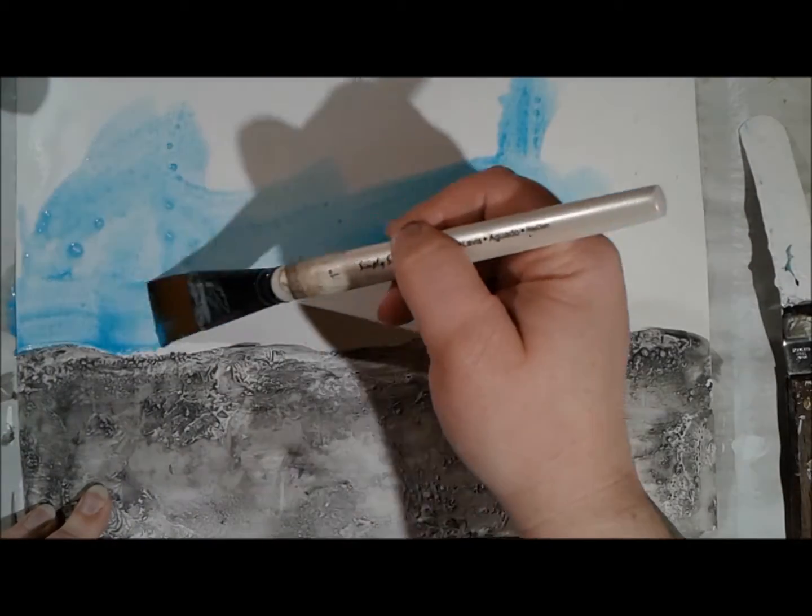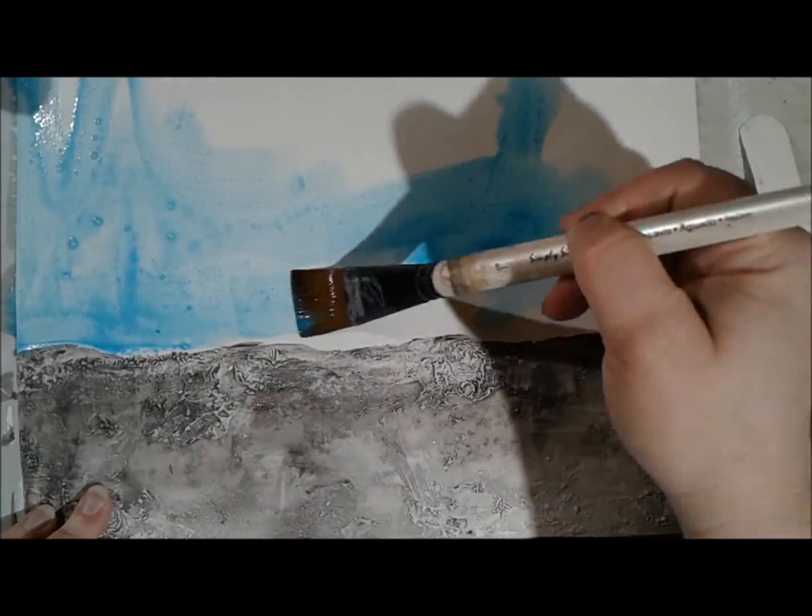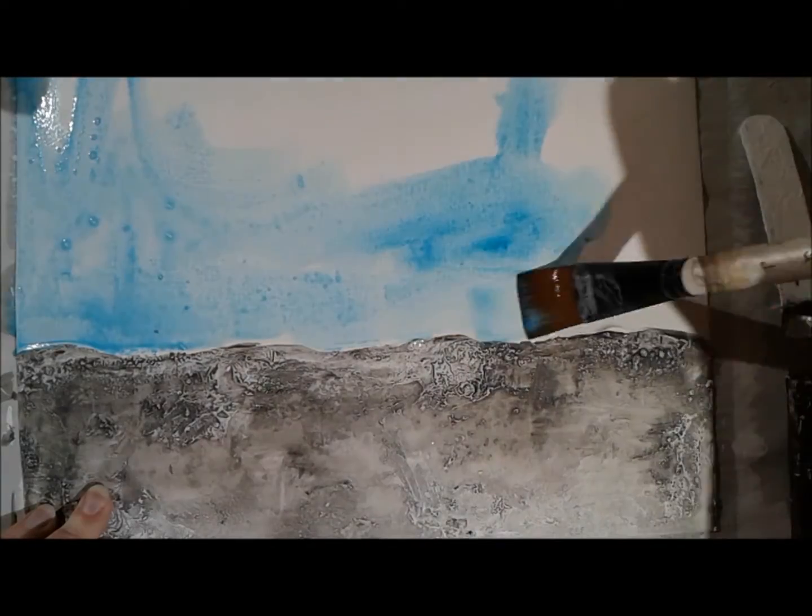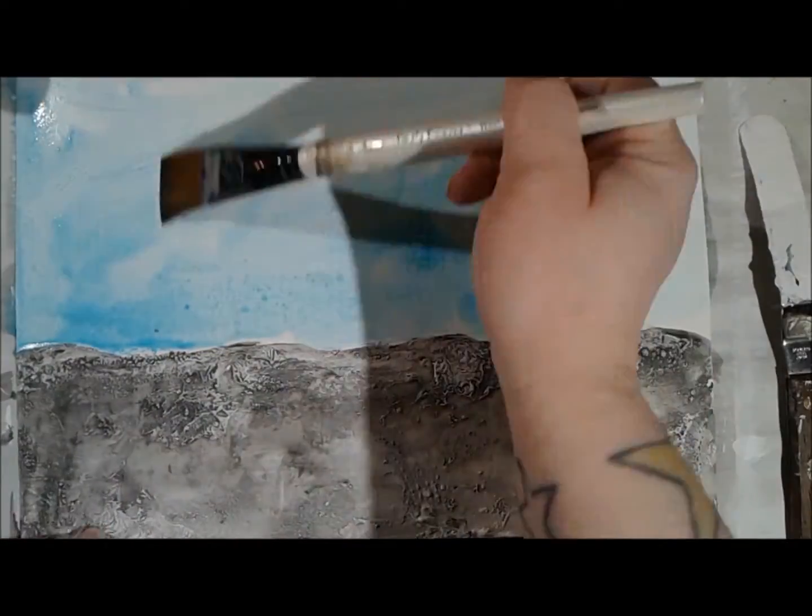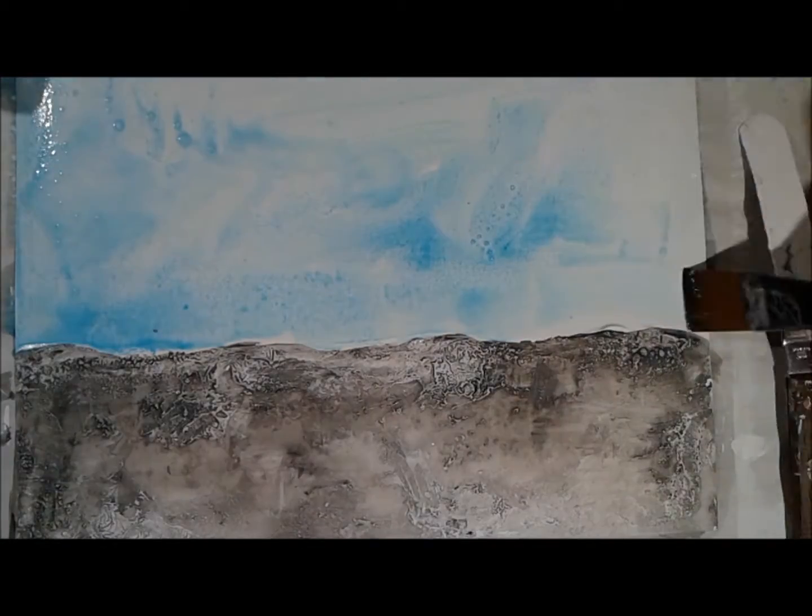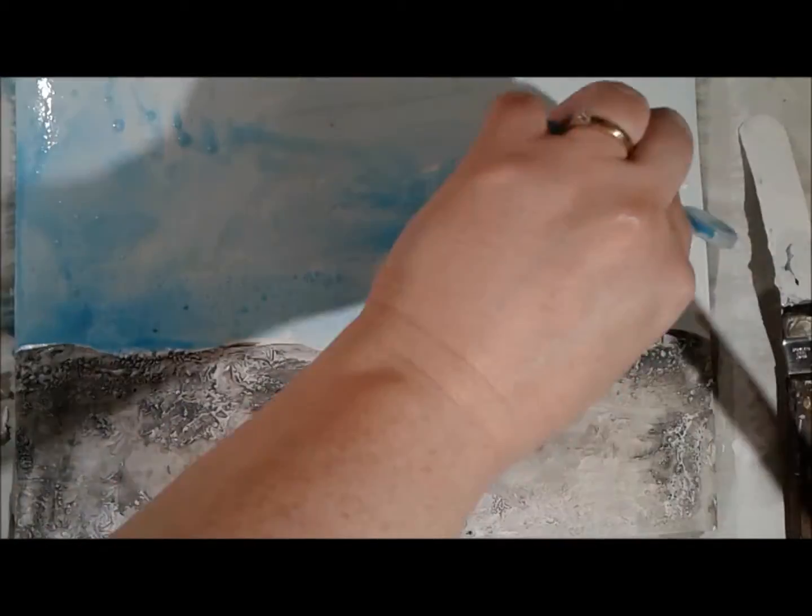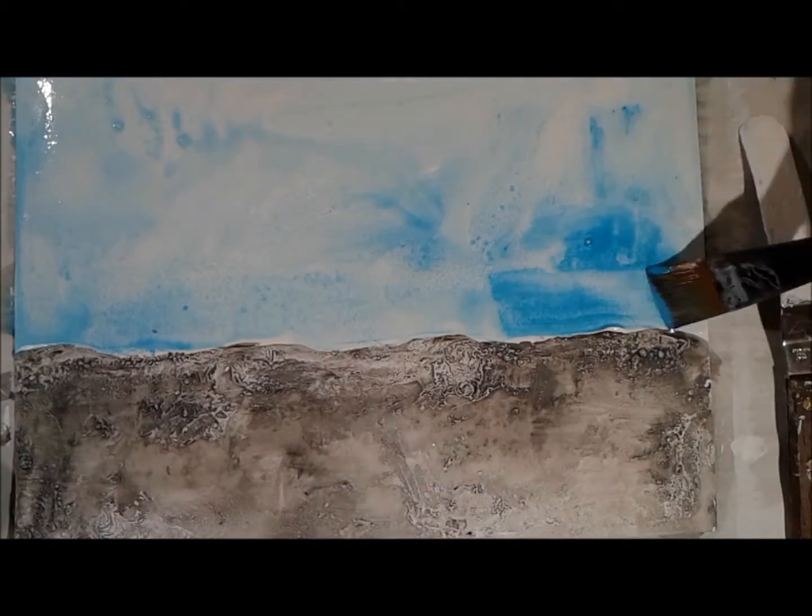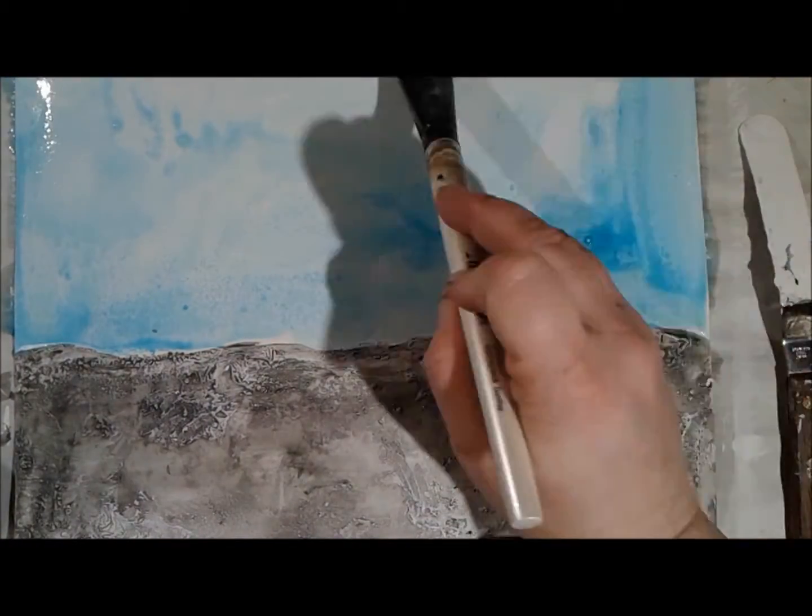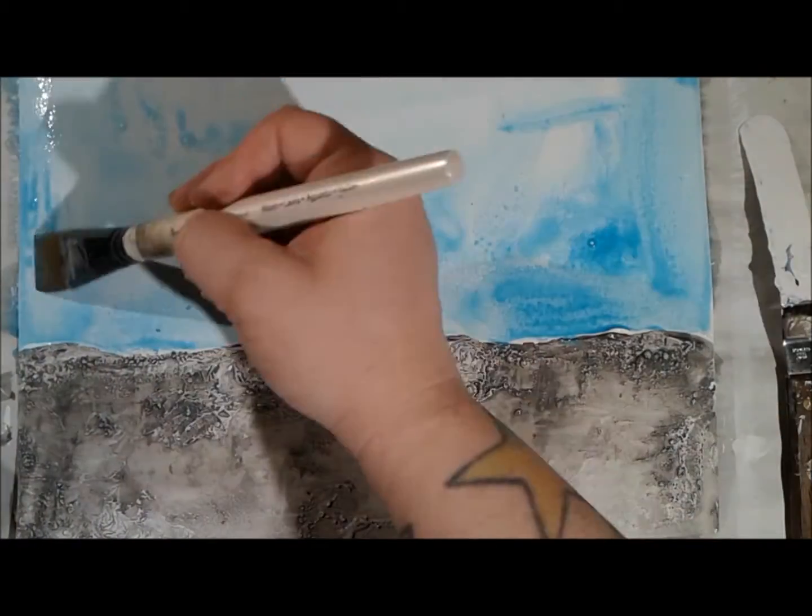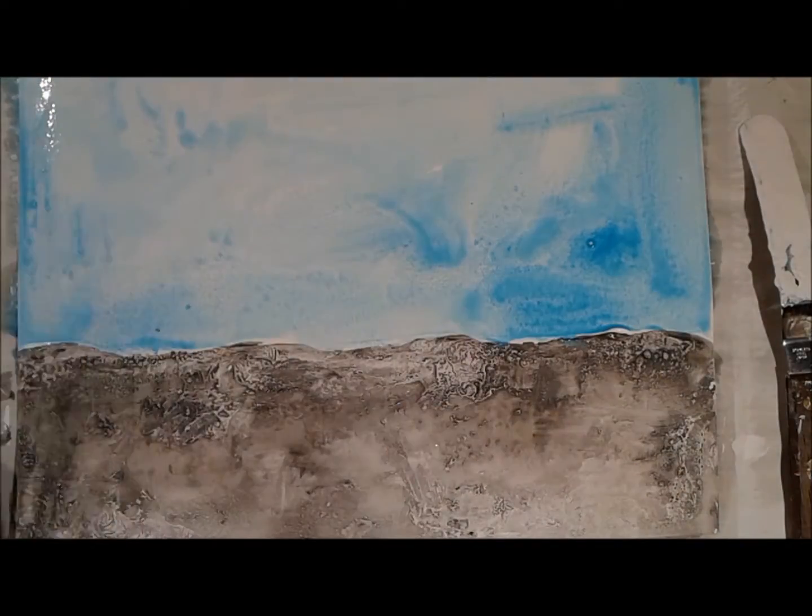And then I picked up a teal fluid acrylic by DecoArt. This time, instead of putting the paint directly onto the page, I put a really thin layer of water across the page.